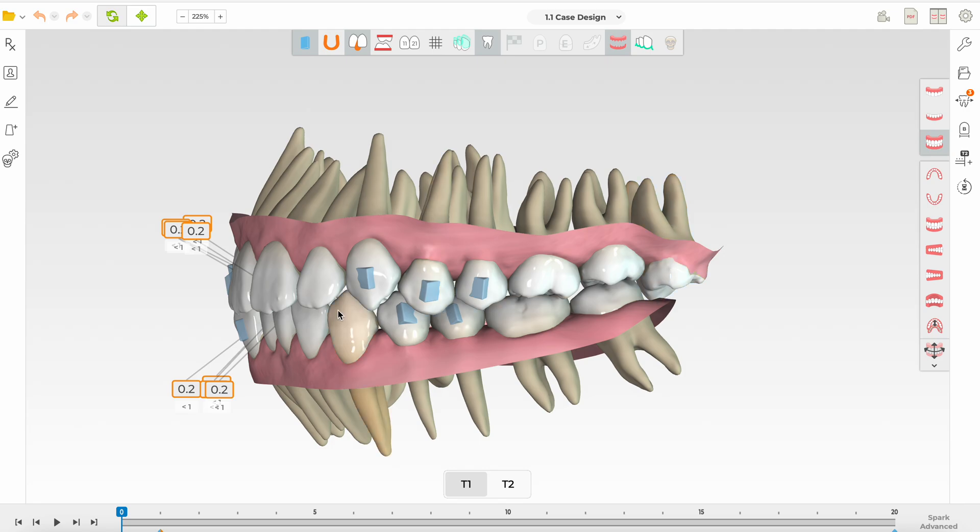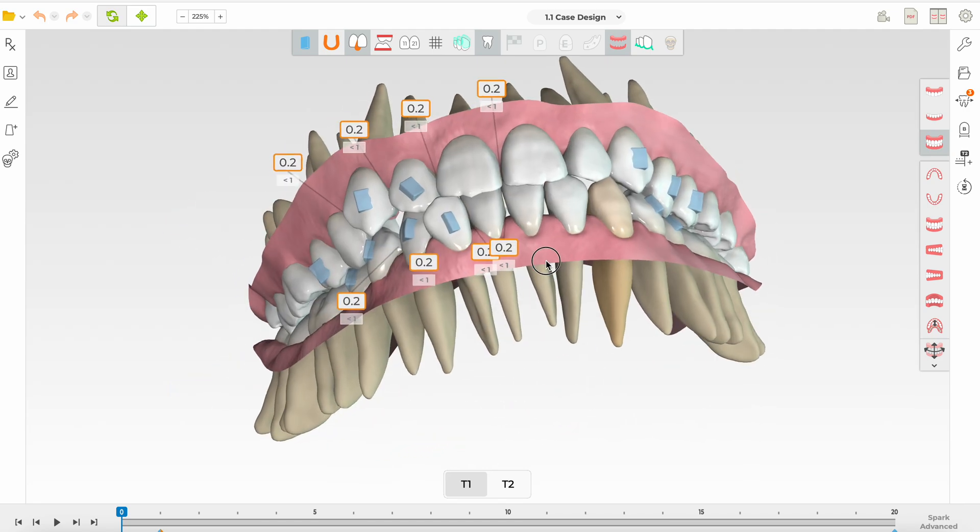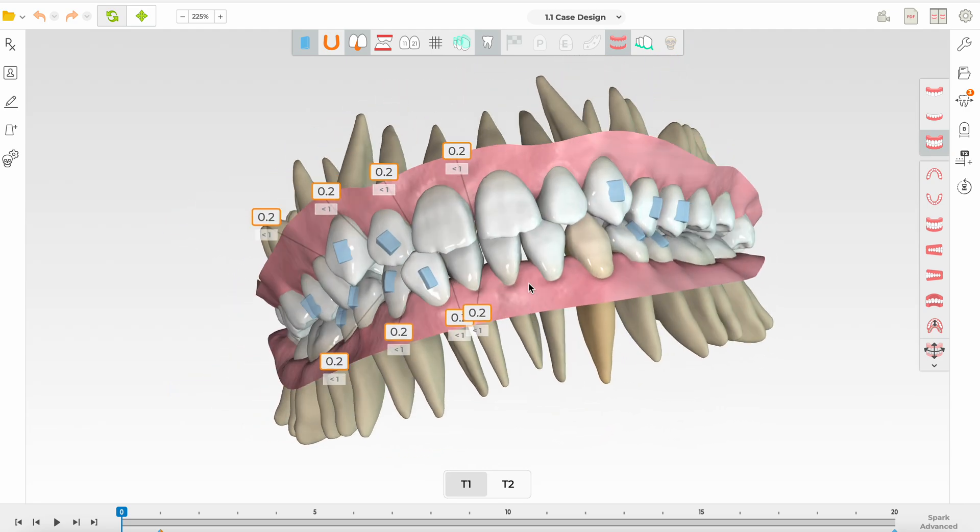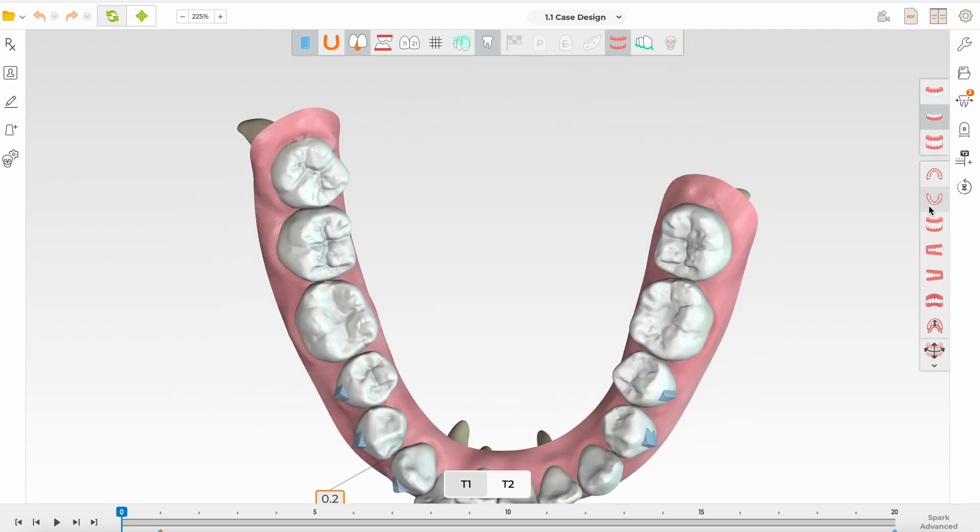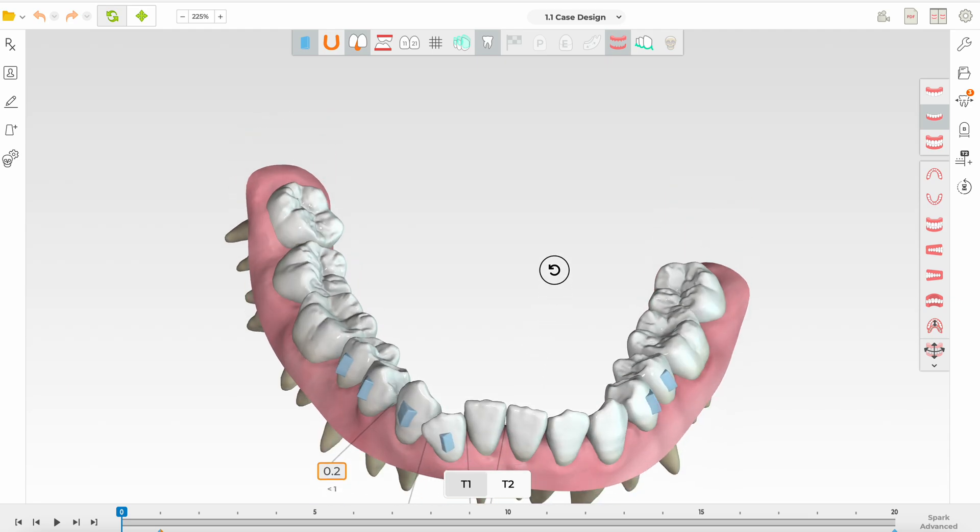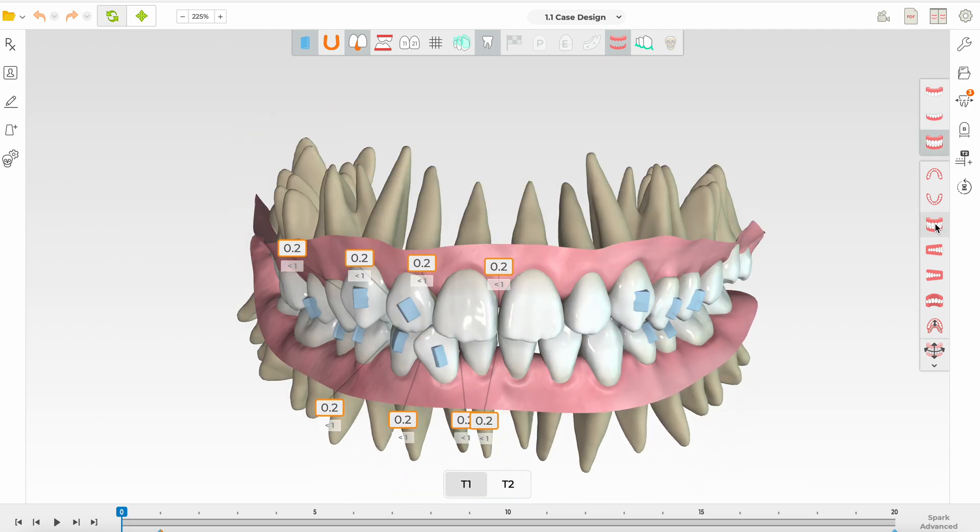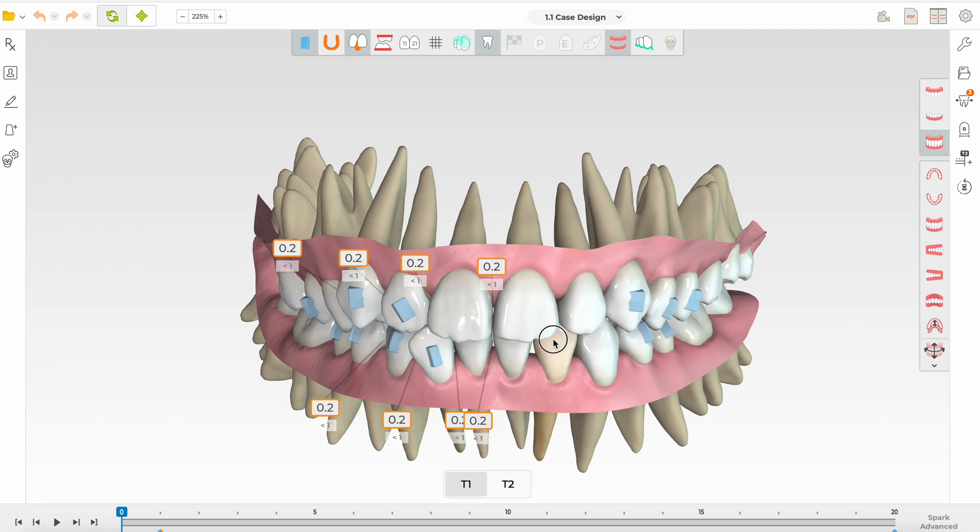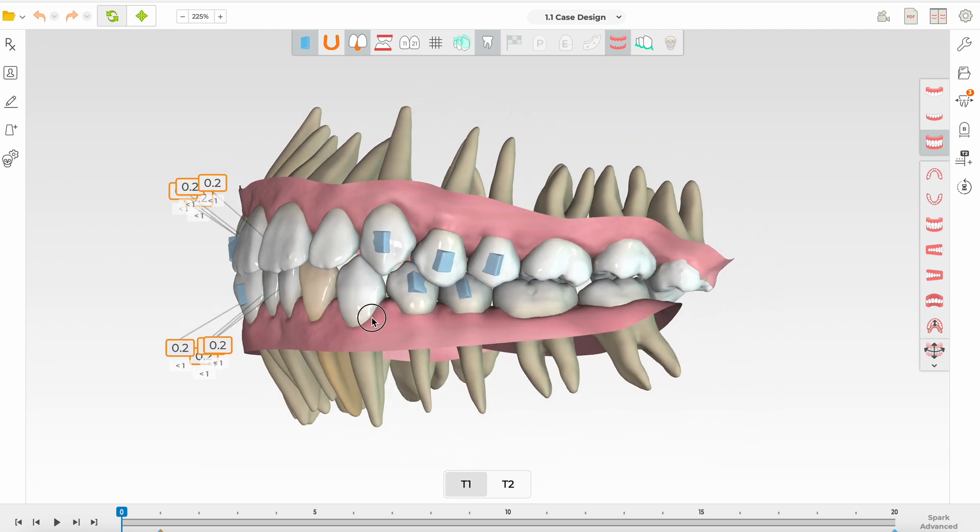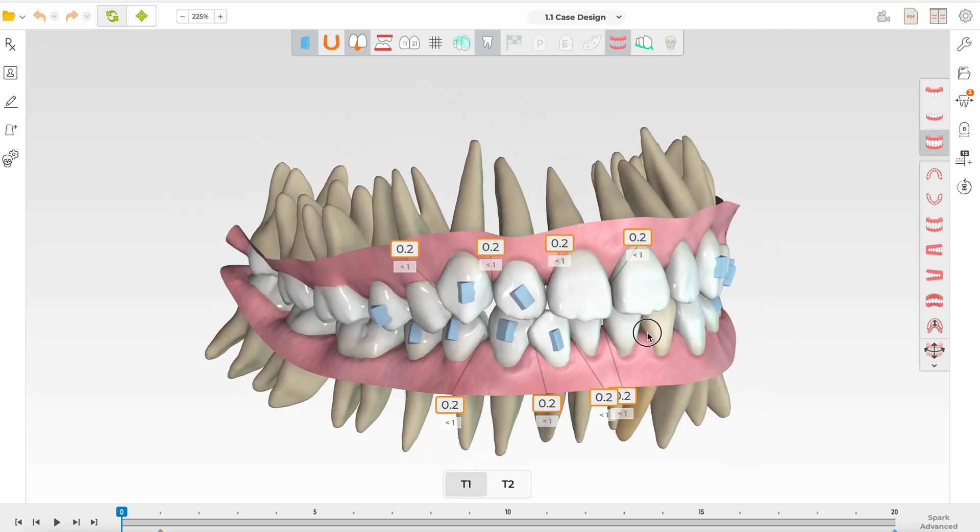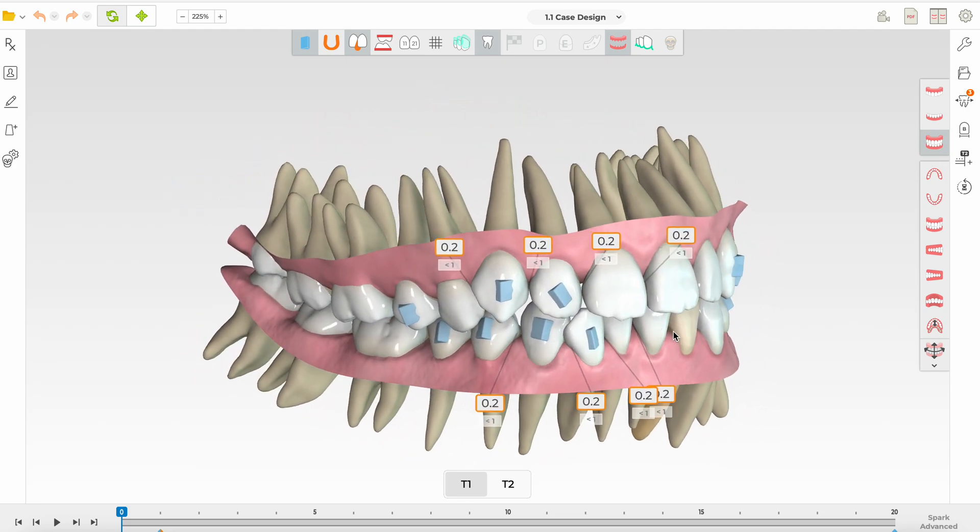We've even got a super erupted 28 and you can see that lower incisor quite blocked out here. The other thing is the patient is an adult with some recession and also some bimax protrusion. The lips are pretty protrusive. We have that typical Asian ethnicity with moderate crowding, bimax protrusion, and some recession you can already see here on the incisors.